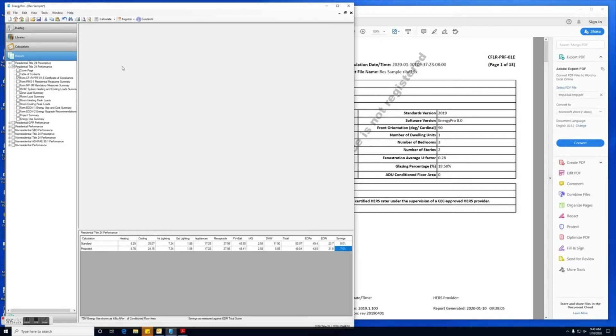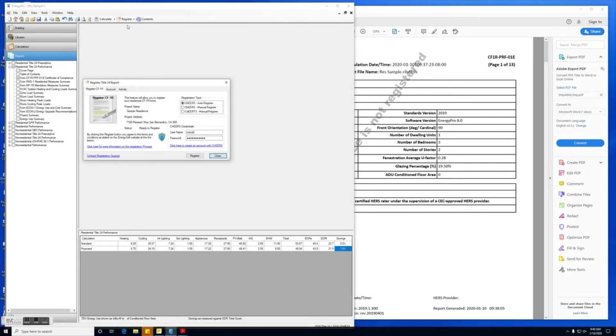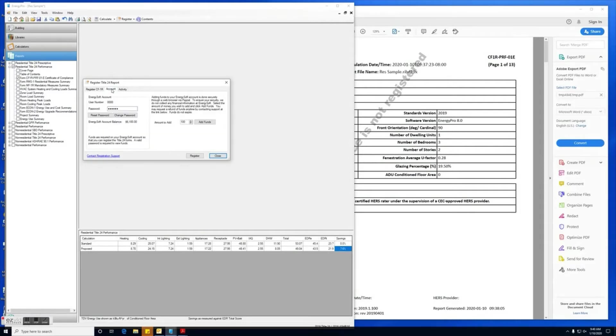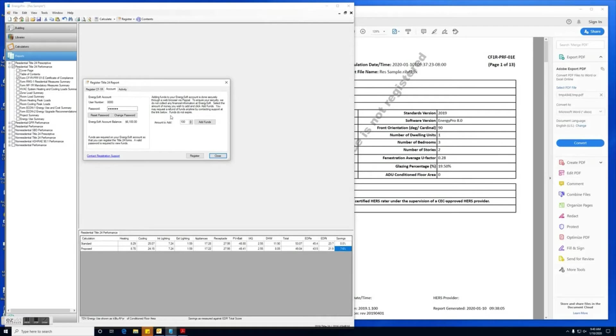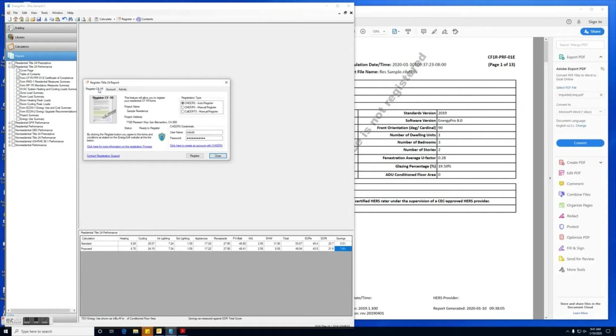Back in Energy Pro, you'll want to click on the register tab and select residential CF1R. If this is a first time registration for you, first thing you'll want to do is go under the account tab and make sure you get your password entered. You'll know that your password's entered because your EnergySOFT account balance will show your balance. If you need to add funds, you can do so right here by selecting the amount you want to add and then clicking add funds. That's going to direct you to PayPal's website to complete the transaction.